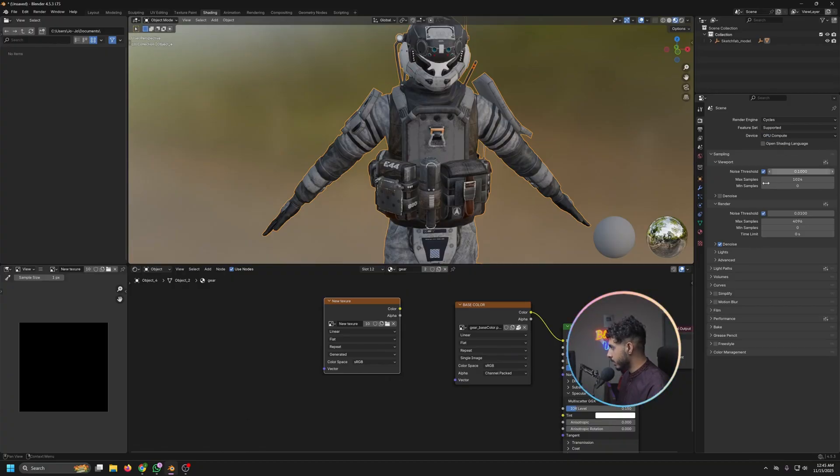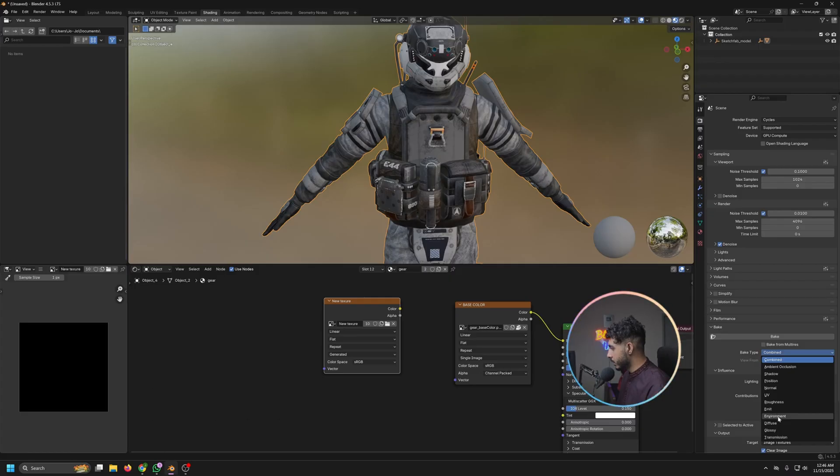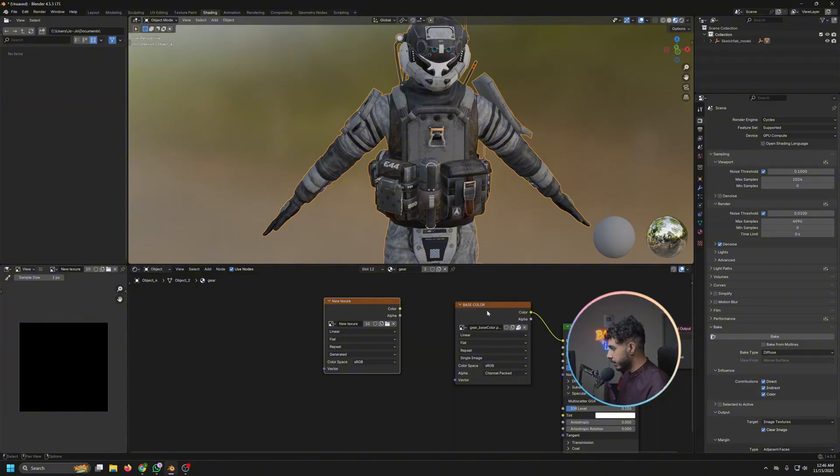If not, you can simply go with the CPU. GPU would be a little faster. And then come up here to the bake and click on diffuse. For this model, all we have is the single color base.